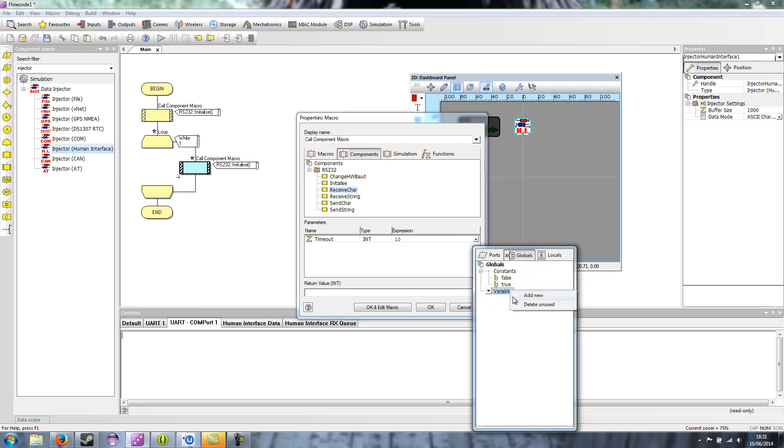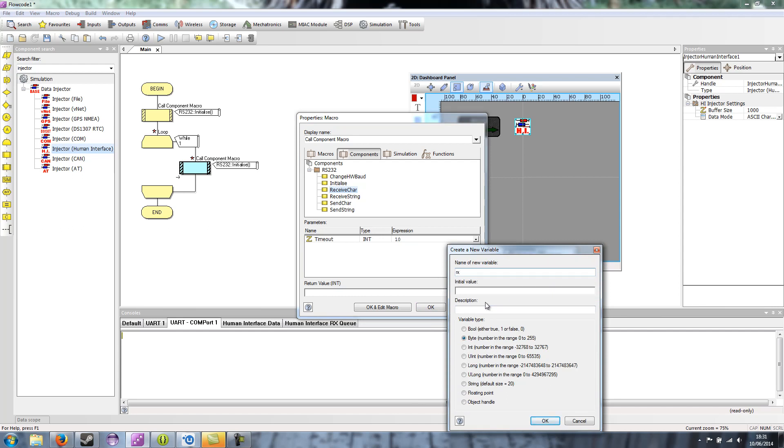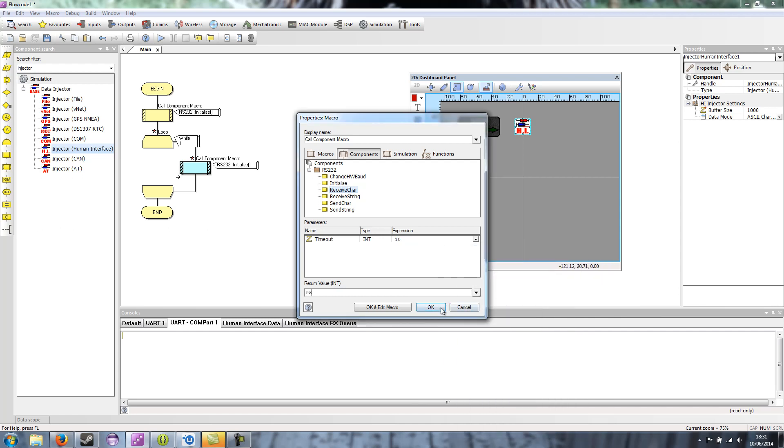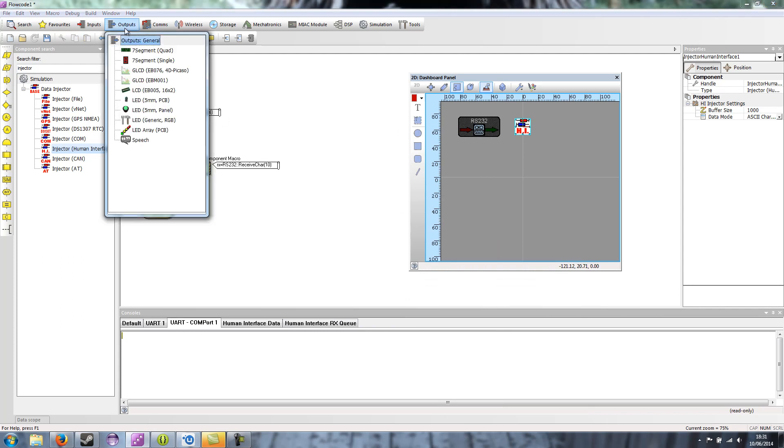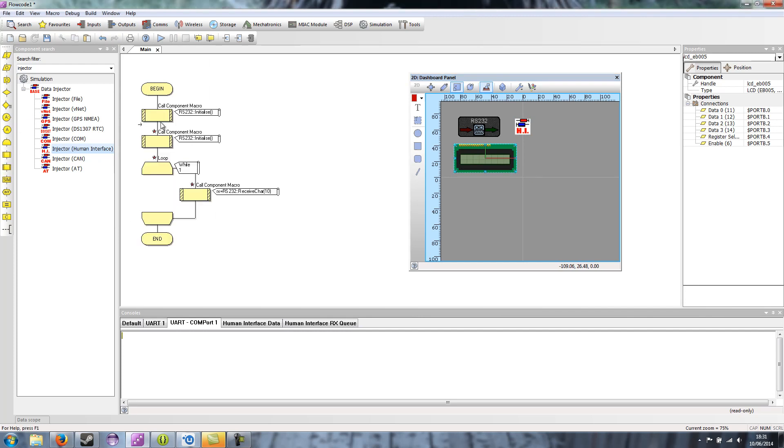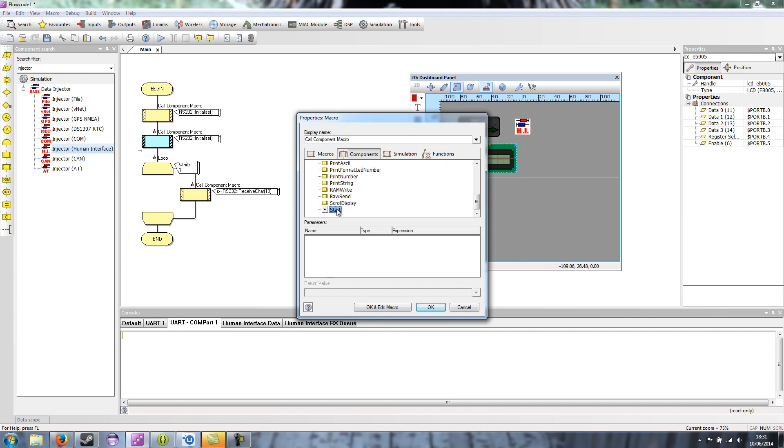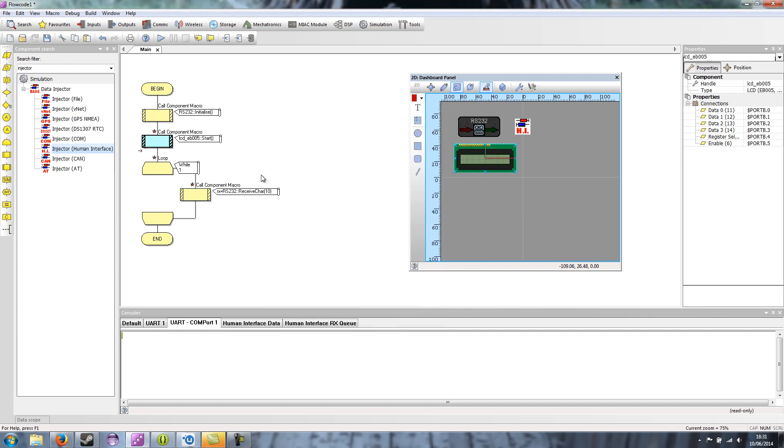The return value we're going to store in a variable. So I'll just create a RX variable. And then we need somewhere to display this. So if I say outputs LCD and drag that on. So I just need to initialize the LCD. LCD start.